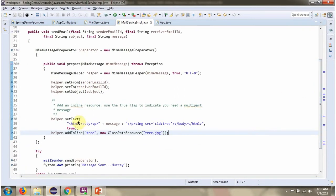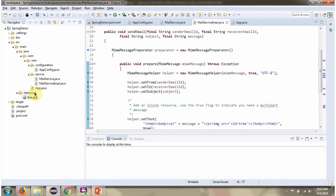And also I am setting the inline resource which is the tree image. Inside resource folder, tree image is there.